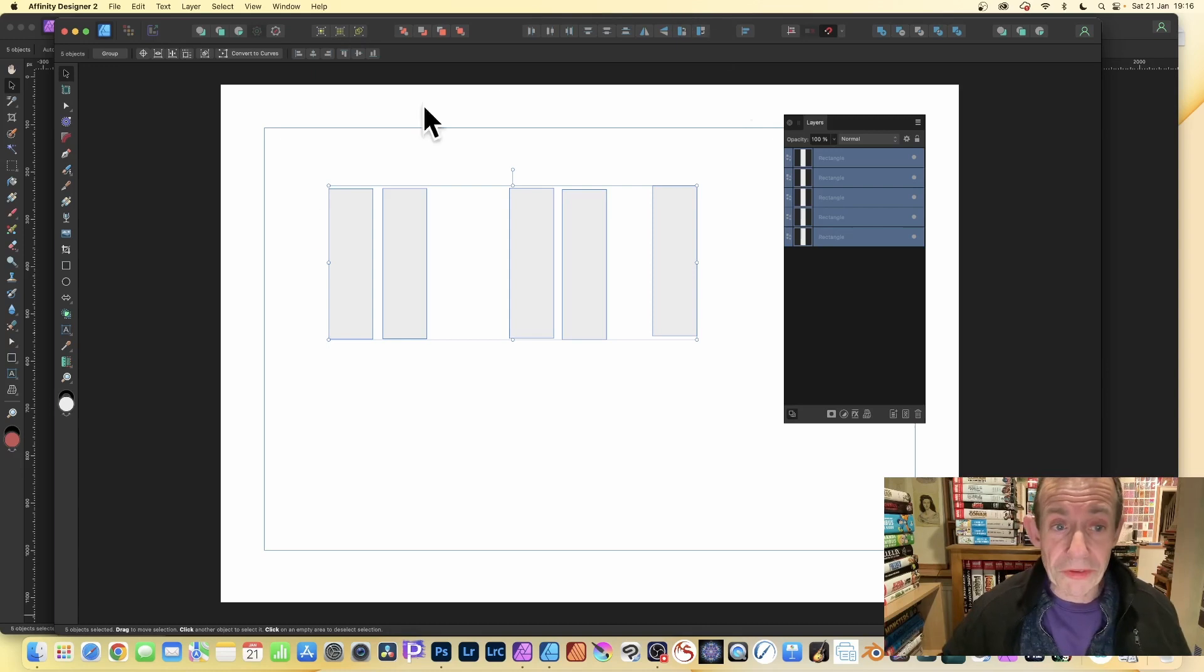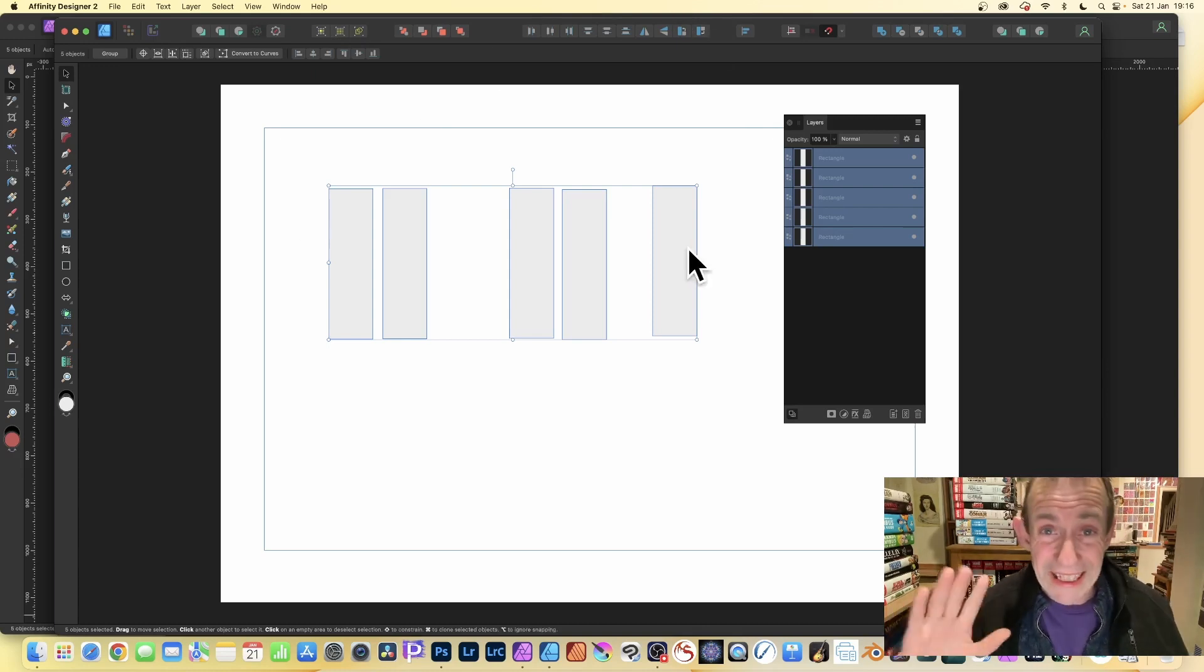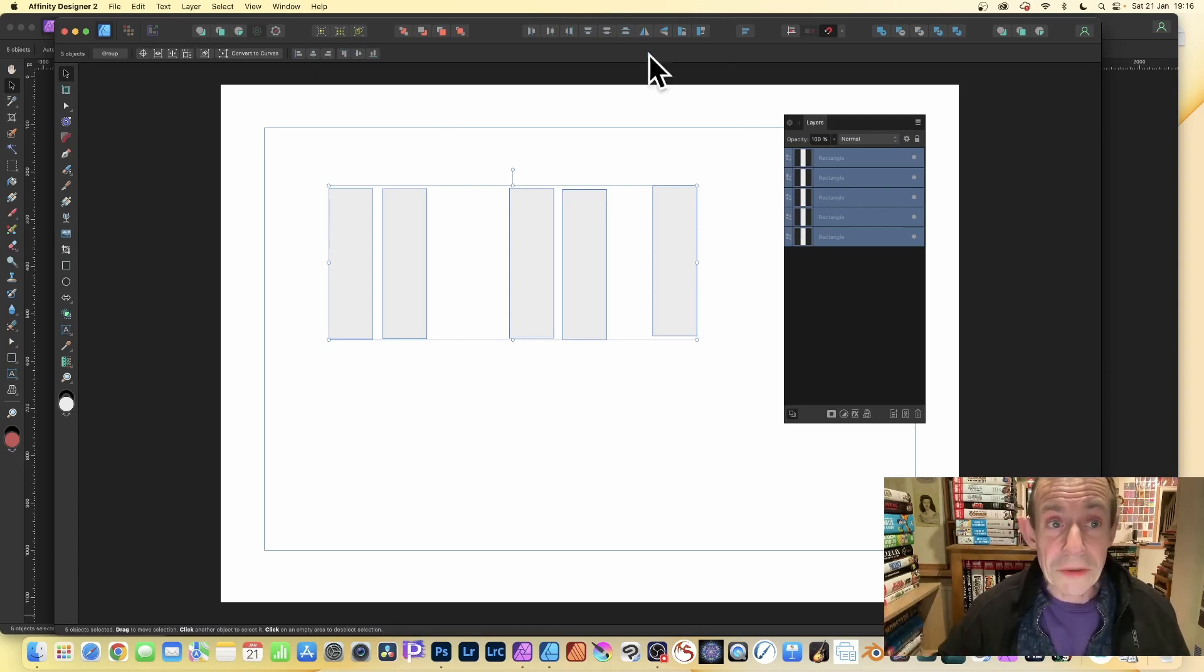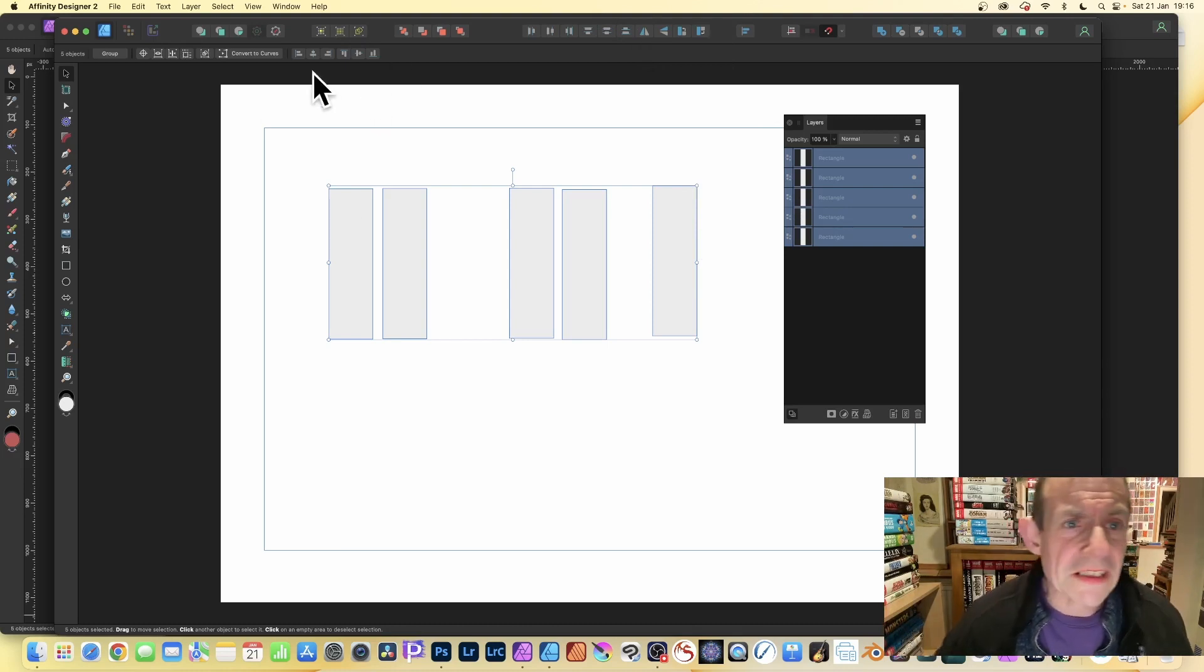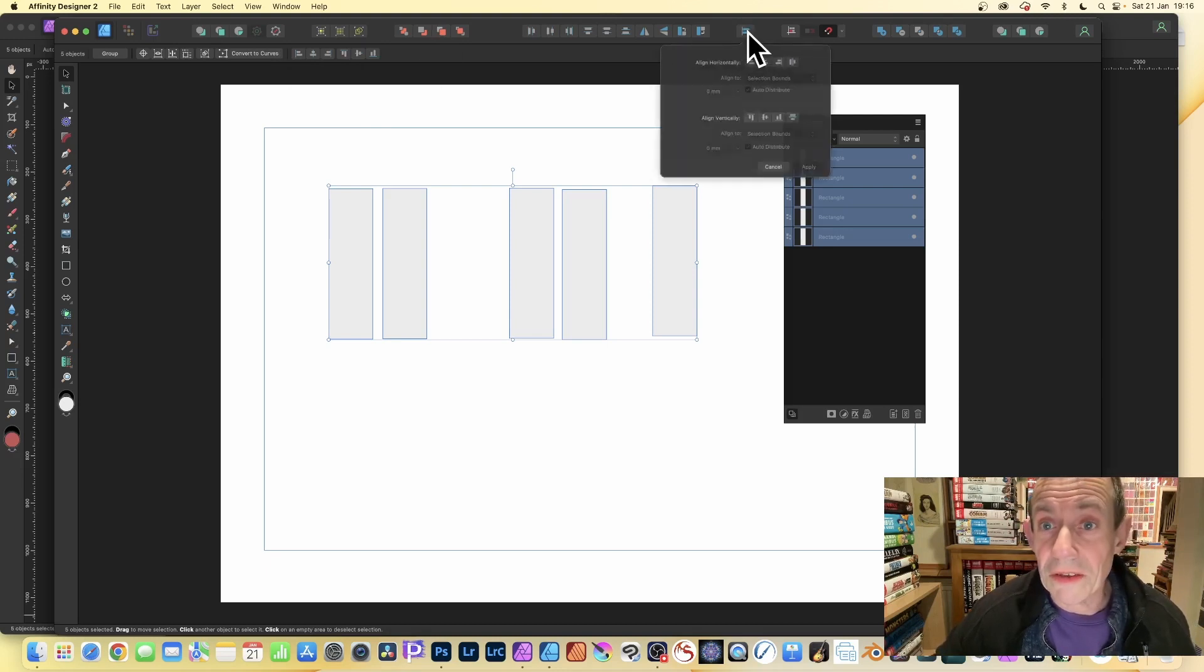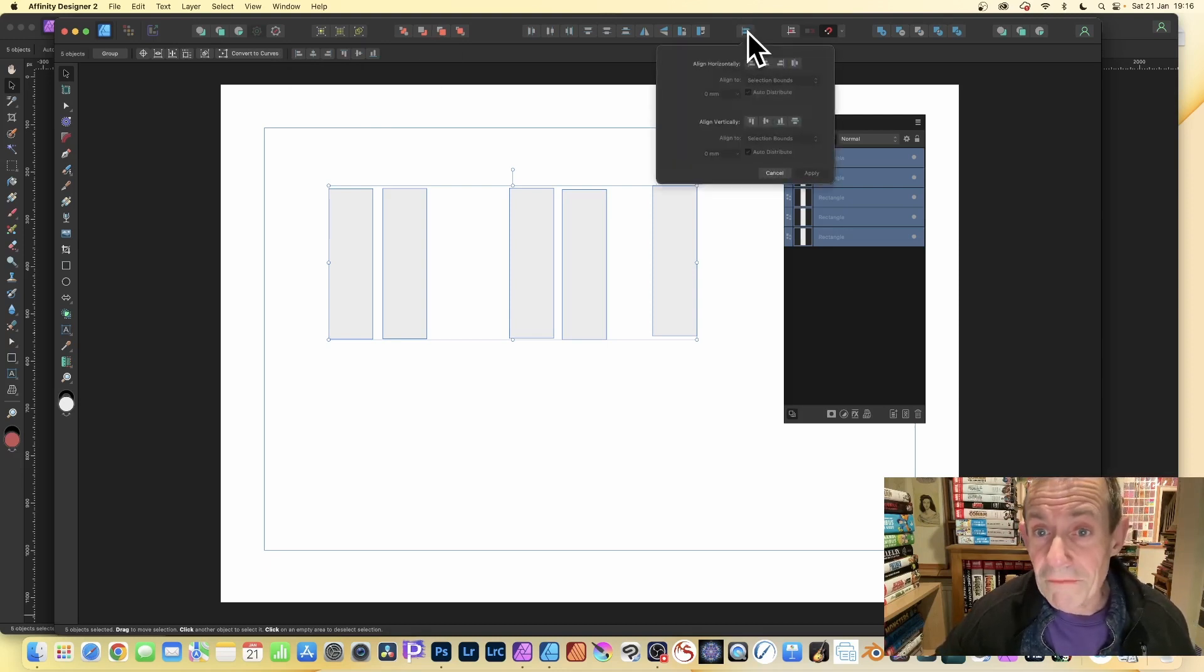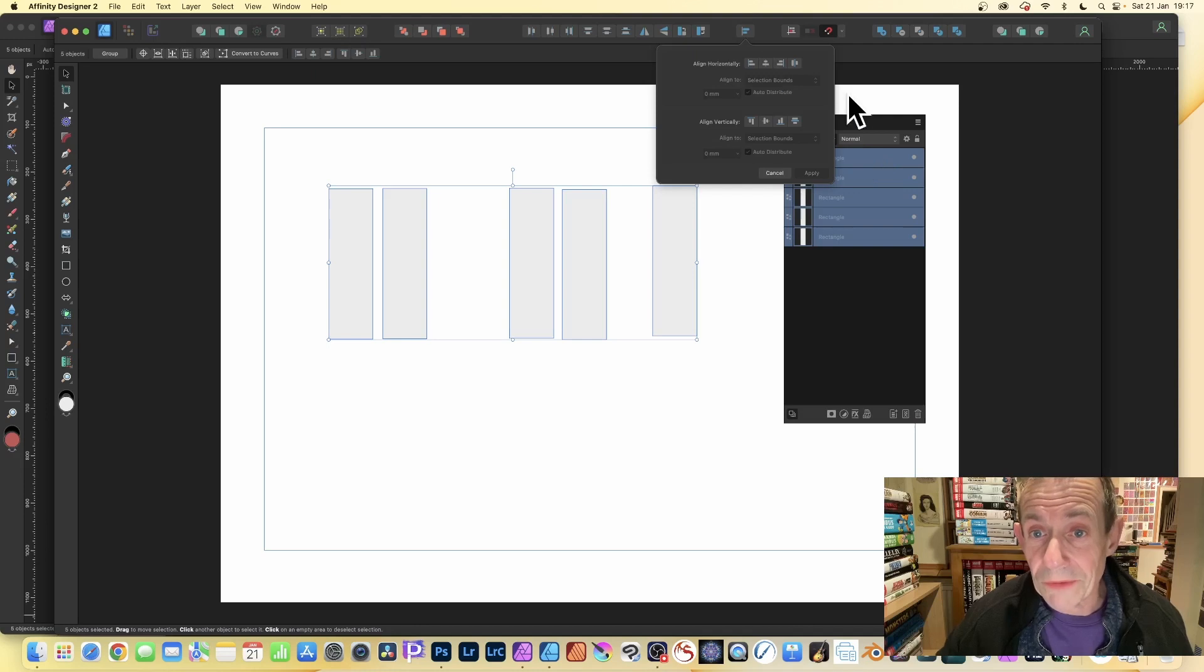So once you've got that, you've got the shapes all selected - and it could be type, it could be anything - you can now go up here. And notice another thing that's slightly odd and I've just noticed that: you've got ones there, you've got Distribute, you've got all those...